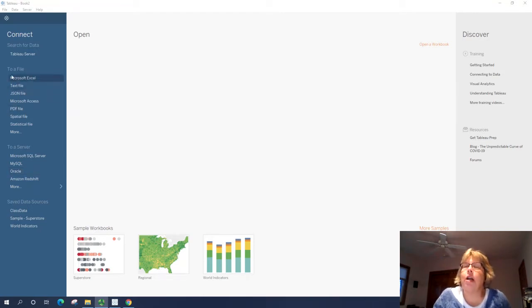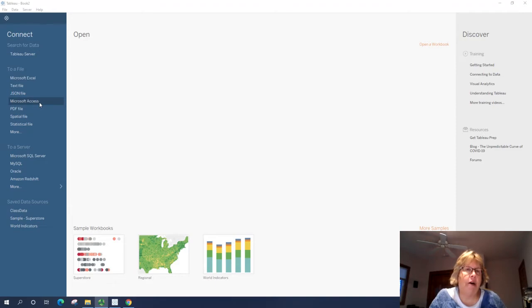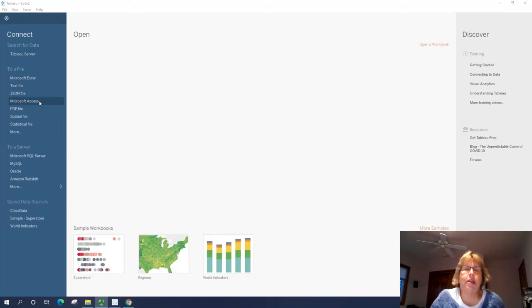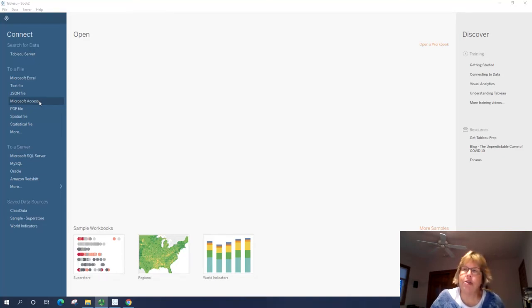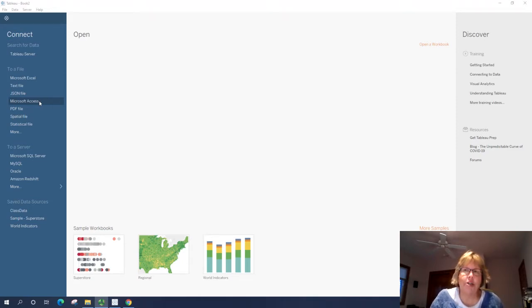For our lesson here today, we're going to use Microsoft Excel. But for your Tableau VistaBeans project, you will use Microsoft Access. There is a separate list of instructions on how to attach a Microsoft Access database. You'll find that in eLearning under the VistaBeans project.